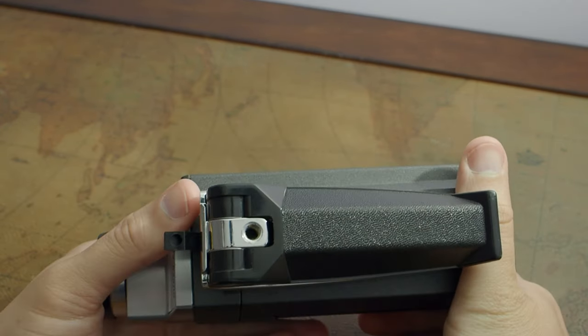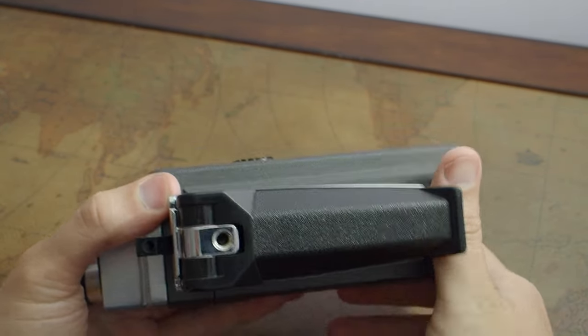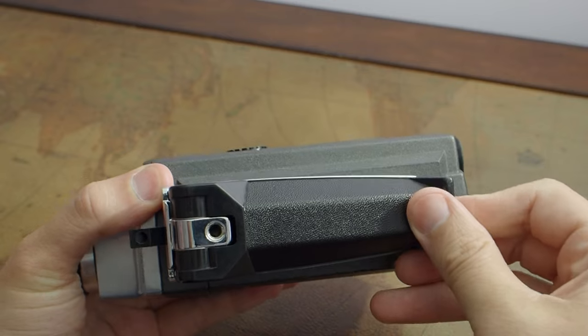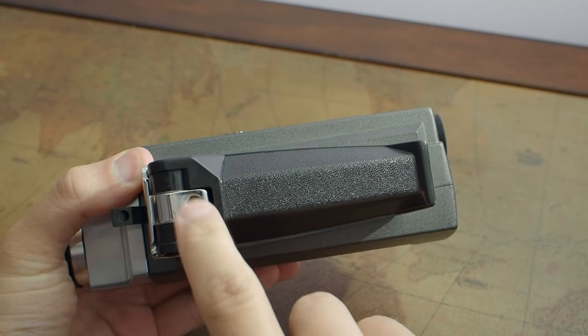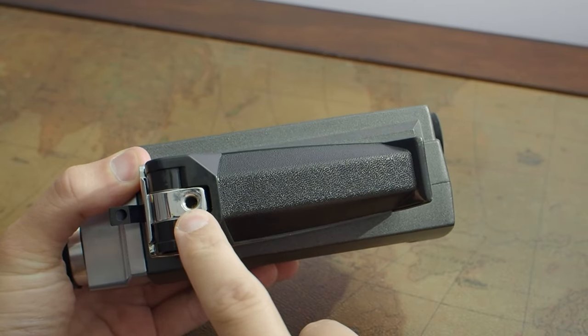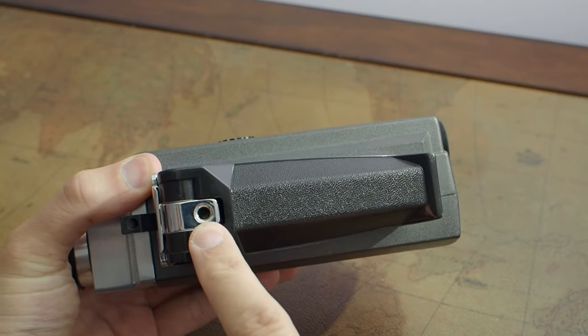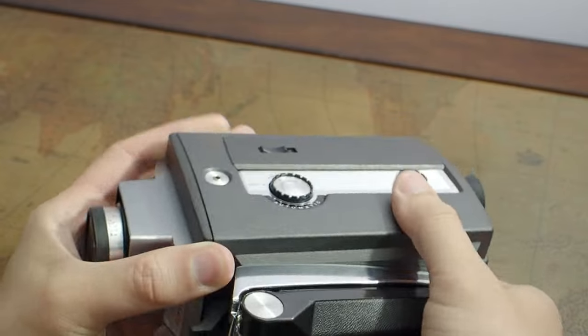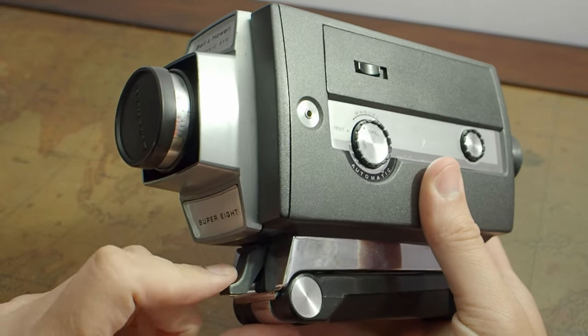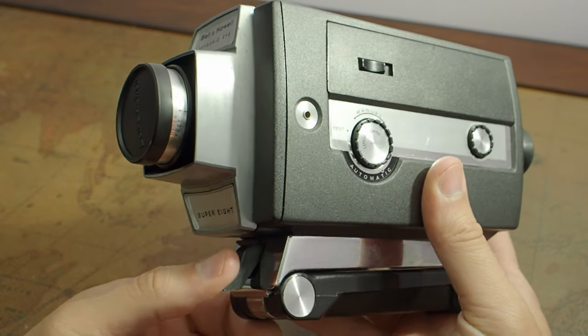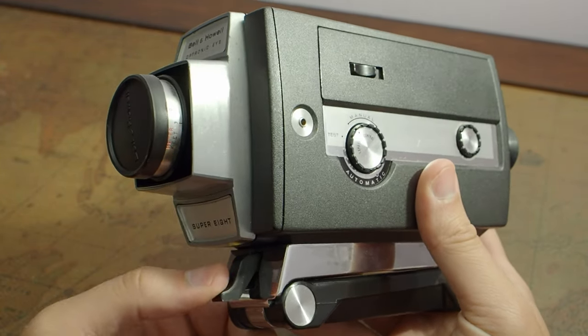On the bottom of the camera, you have the fold out handle, but on the bottom of that, you have a quarter 20 tripod socket. And then on the front, you've got your run button, your run trigger.